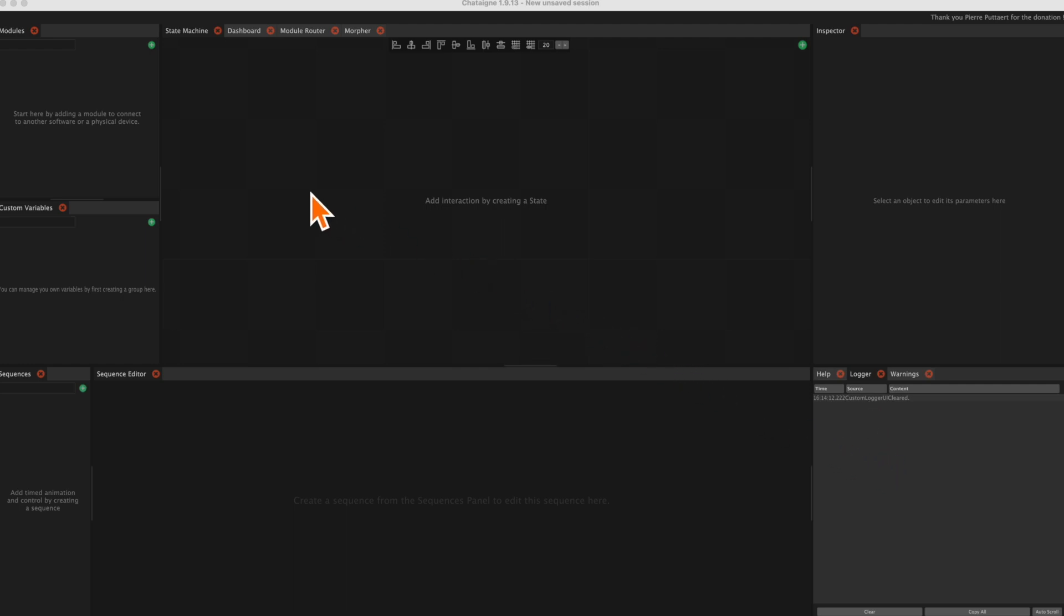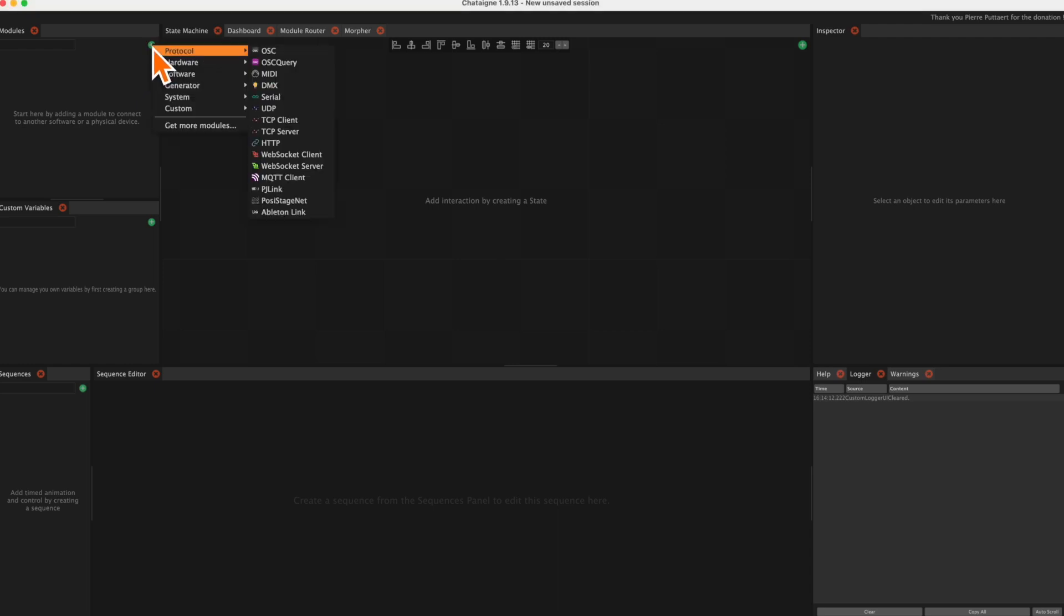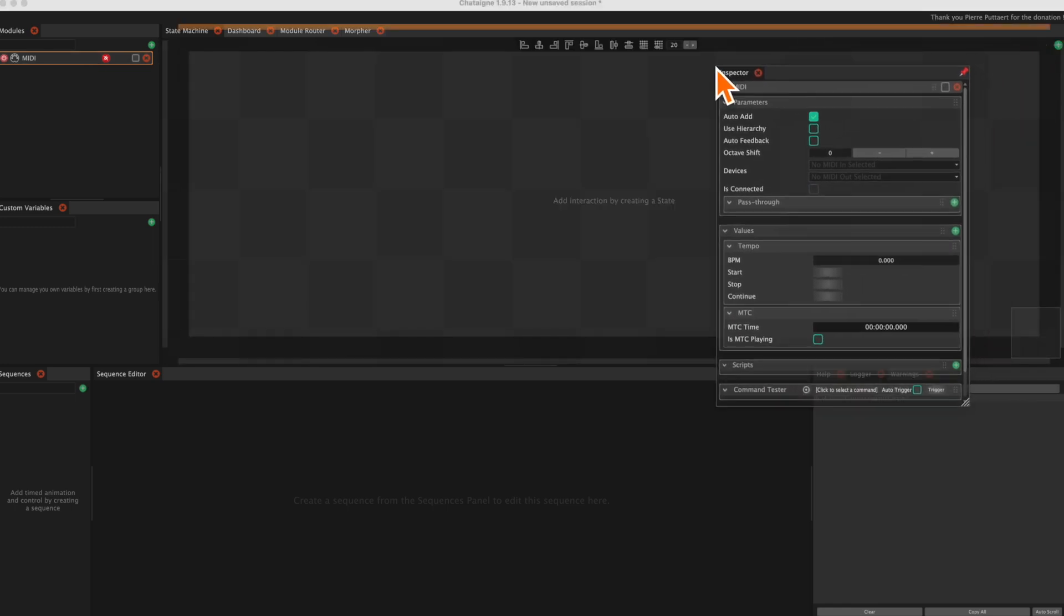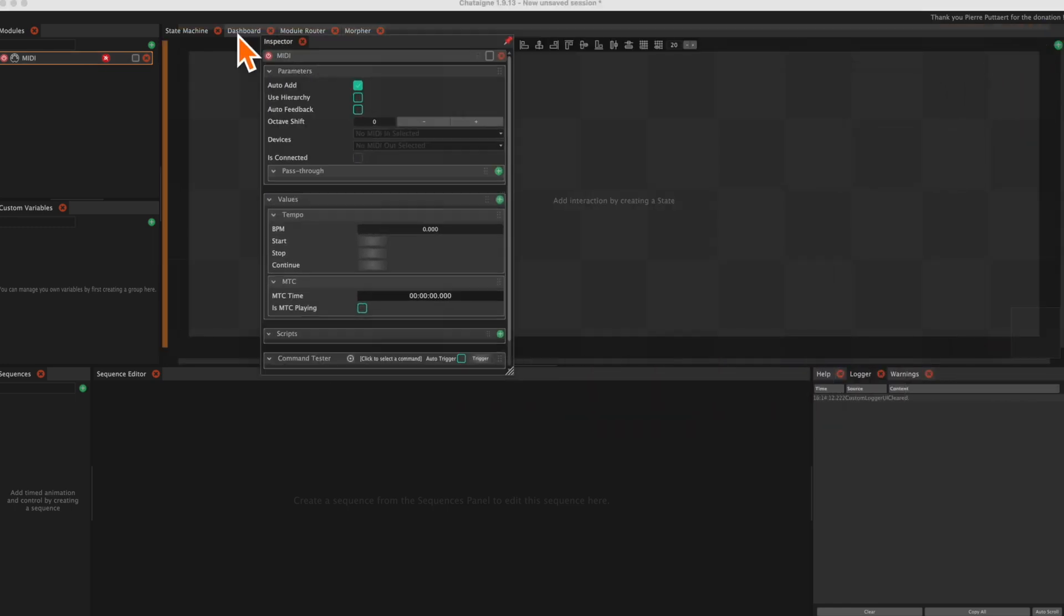In the module window, we click the plus symbol and add MIDI as a protocol. Let's drag that window to the left and resize it a bit.